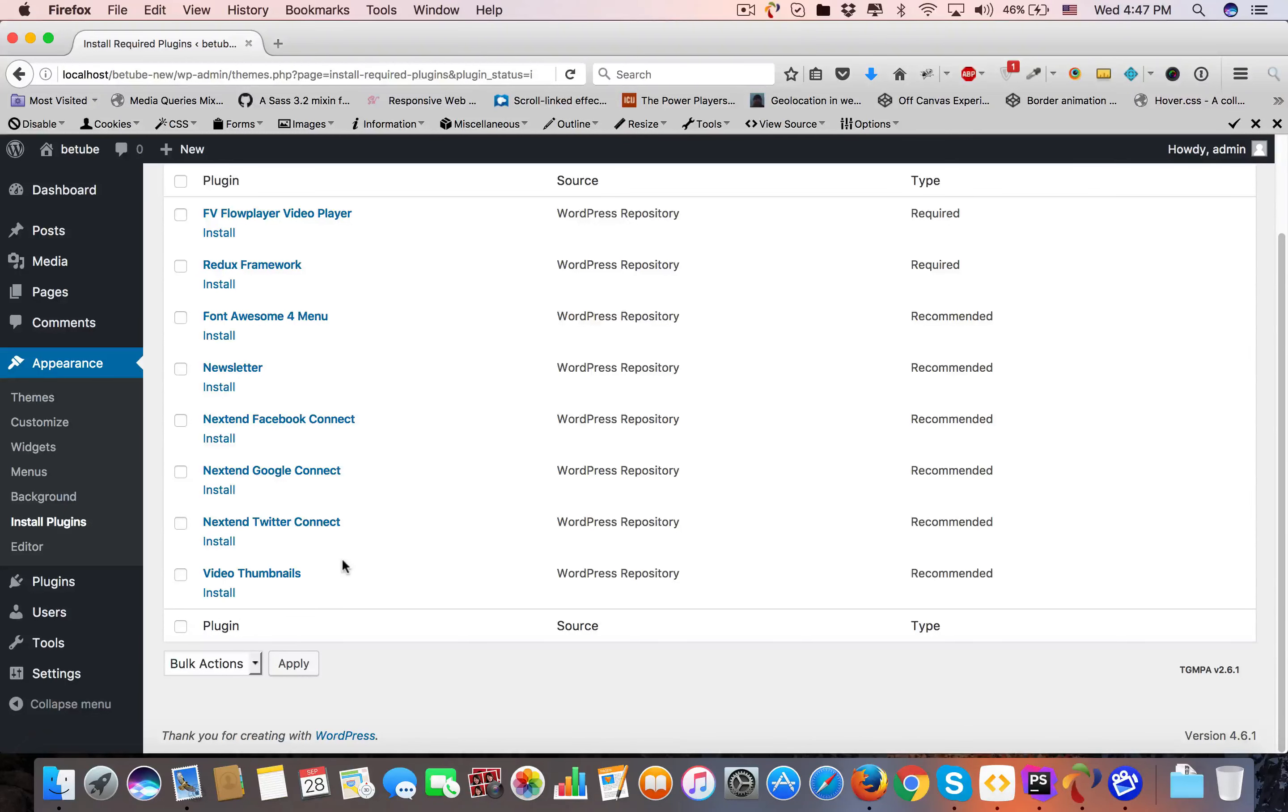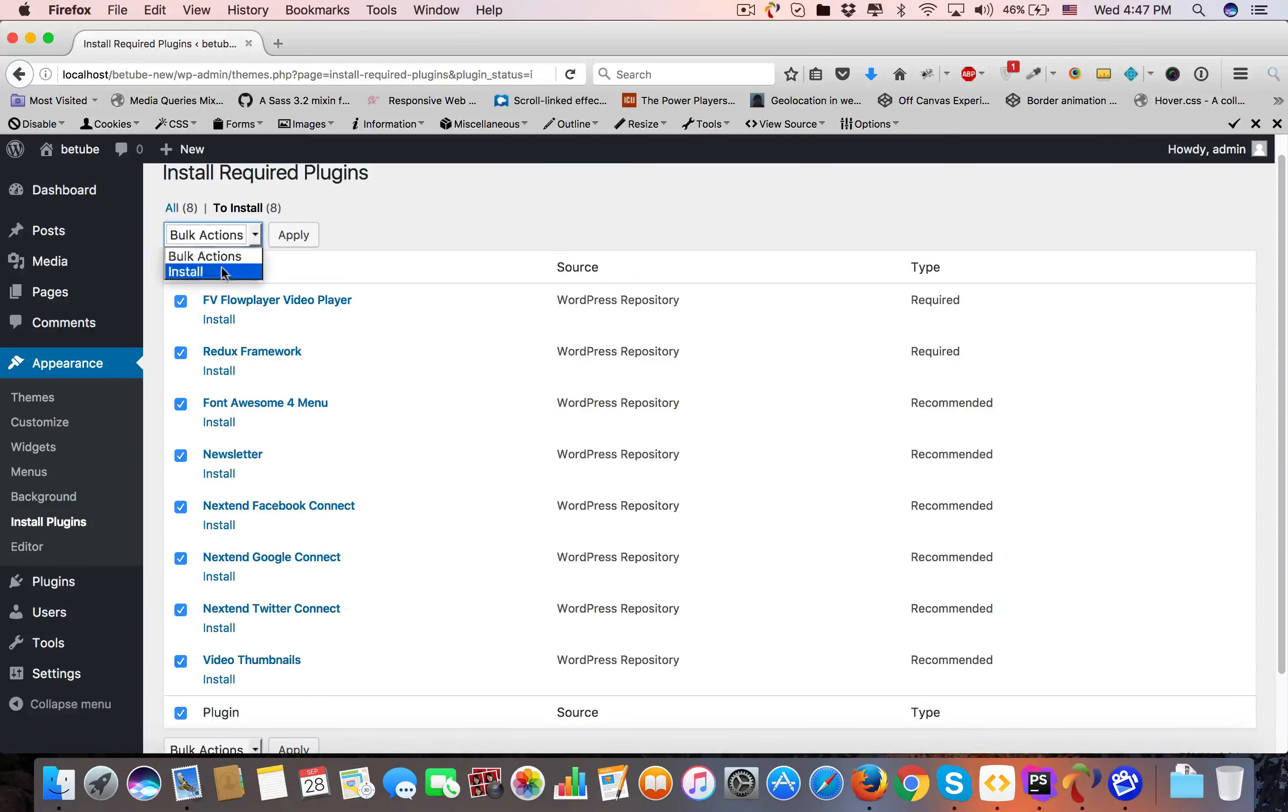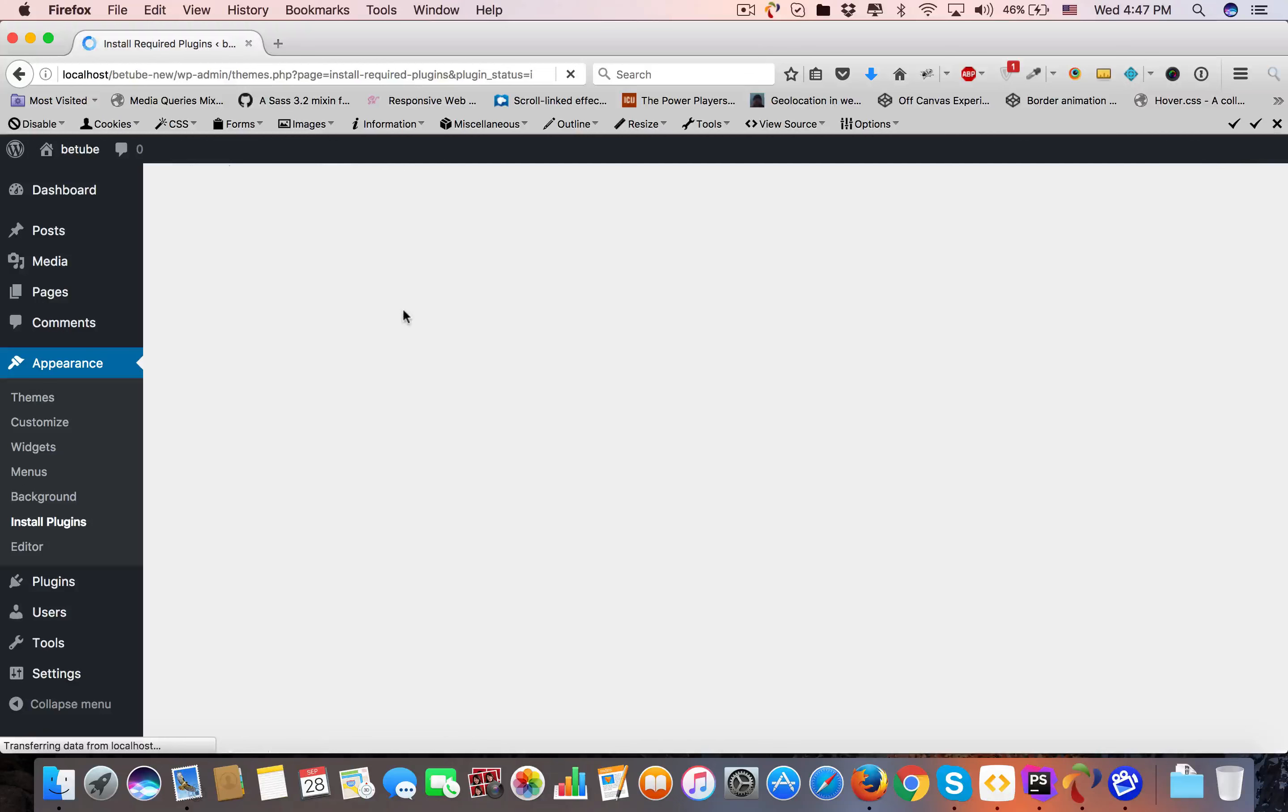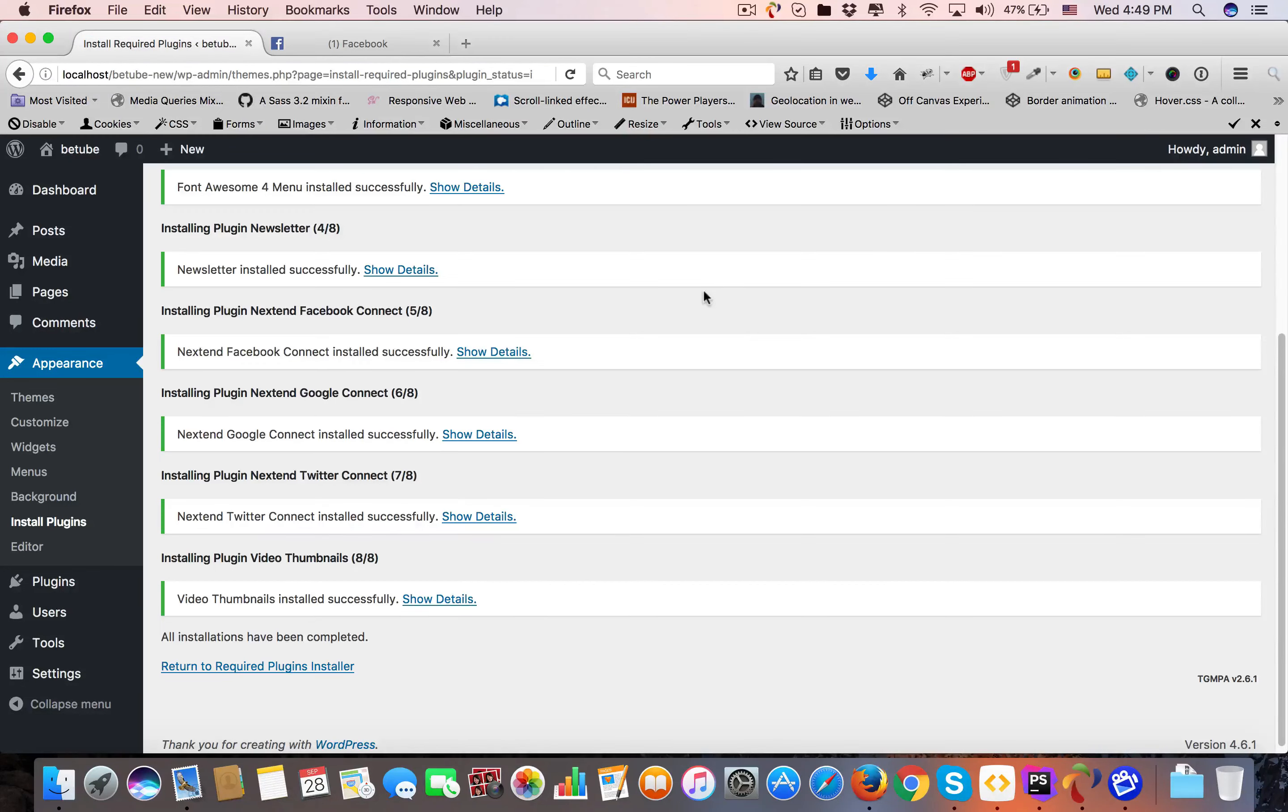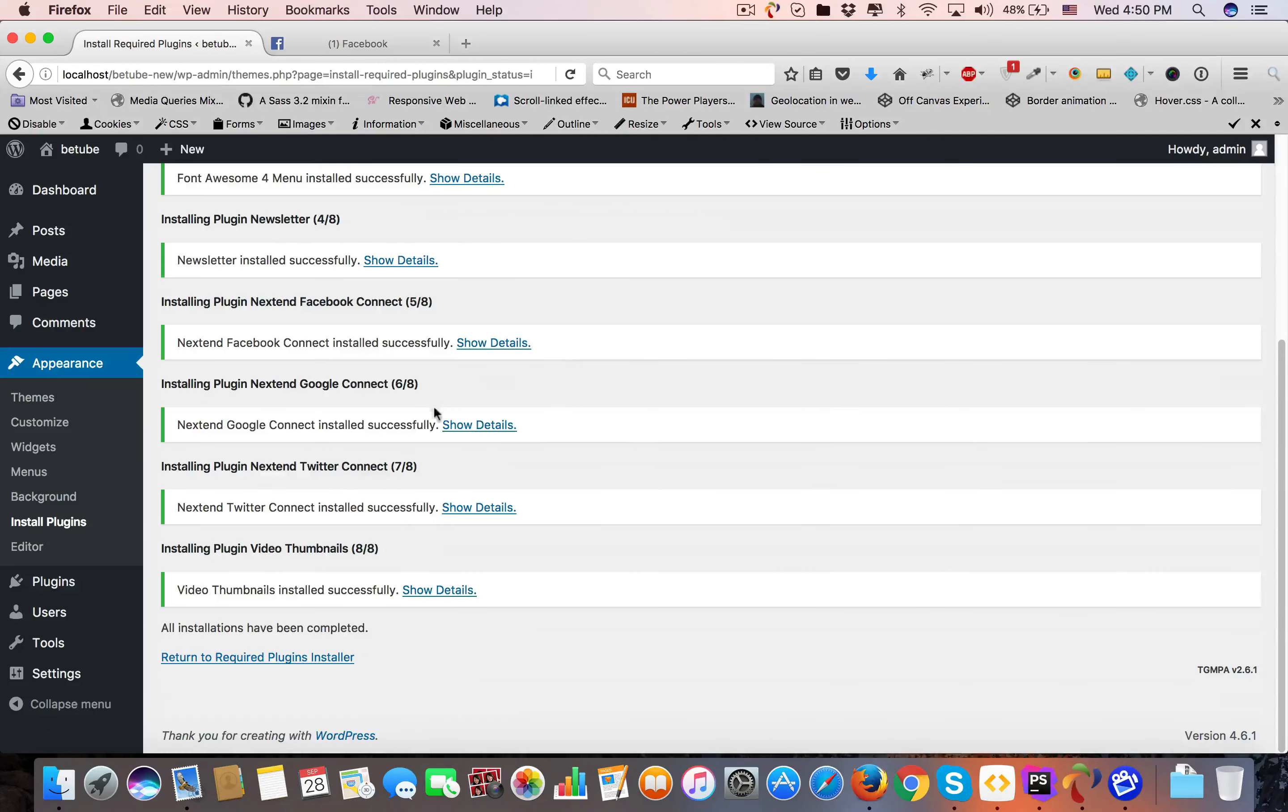I'm going to install in bulk. Select all and click Install. It will take some time, so you have to wait. As you can see, all plugins are ready and installed.